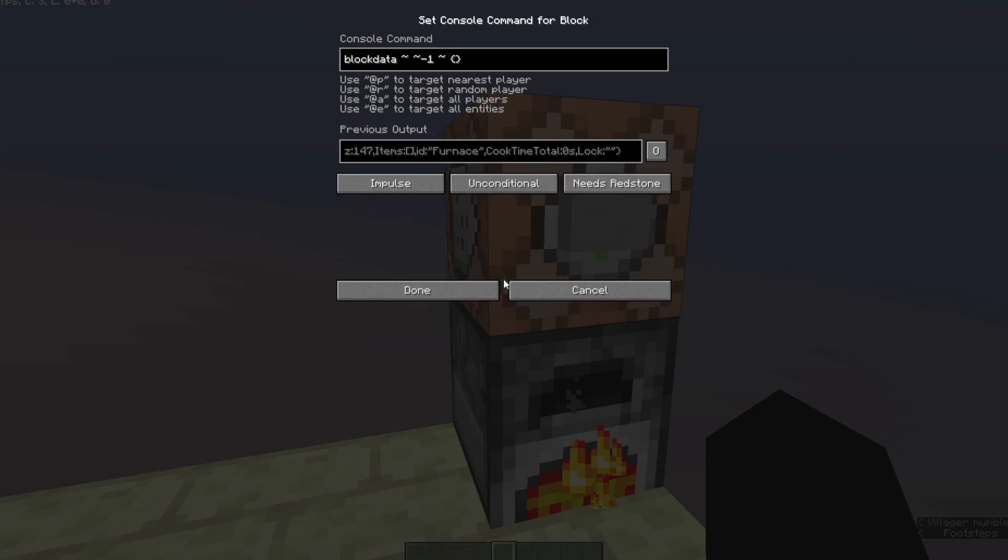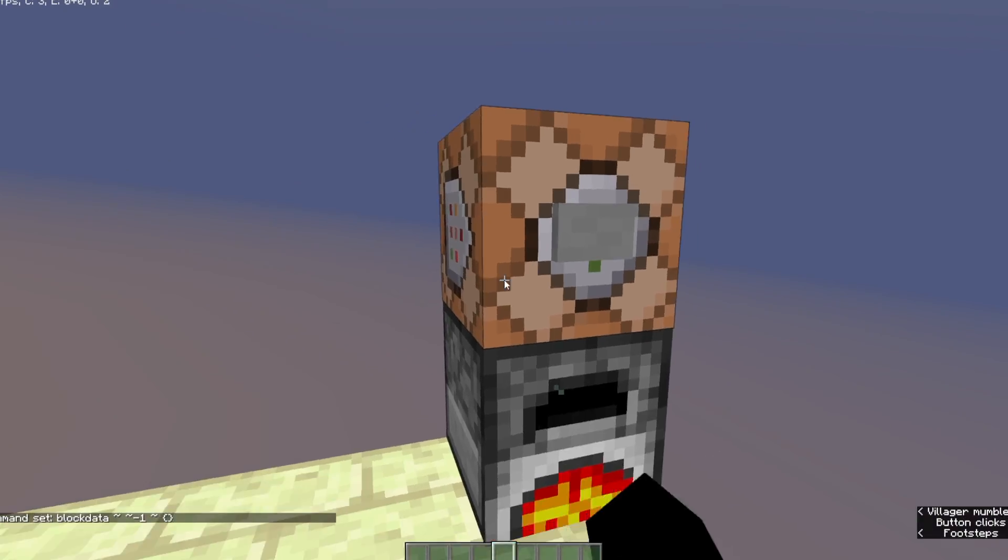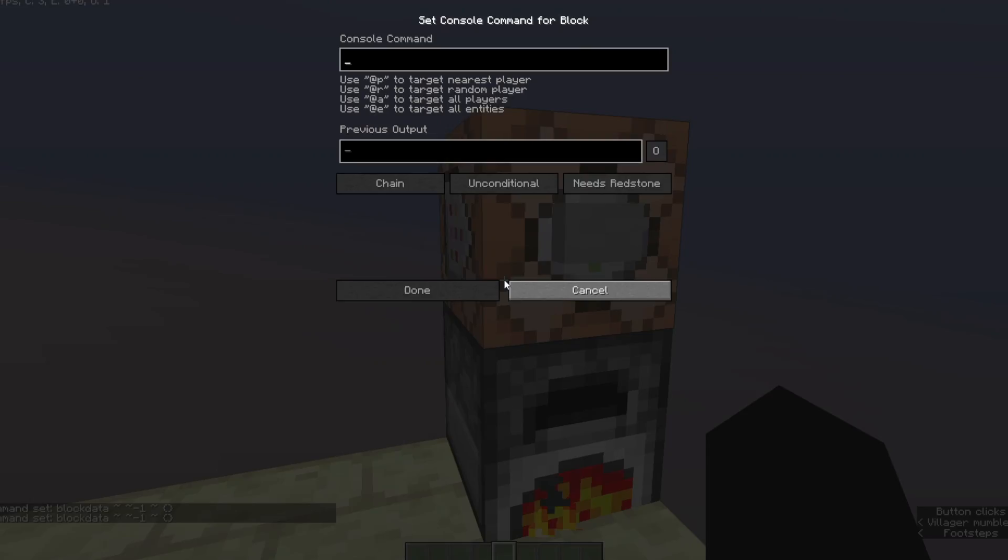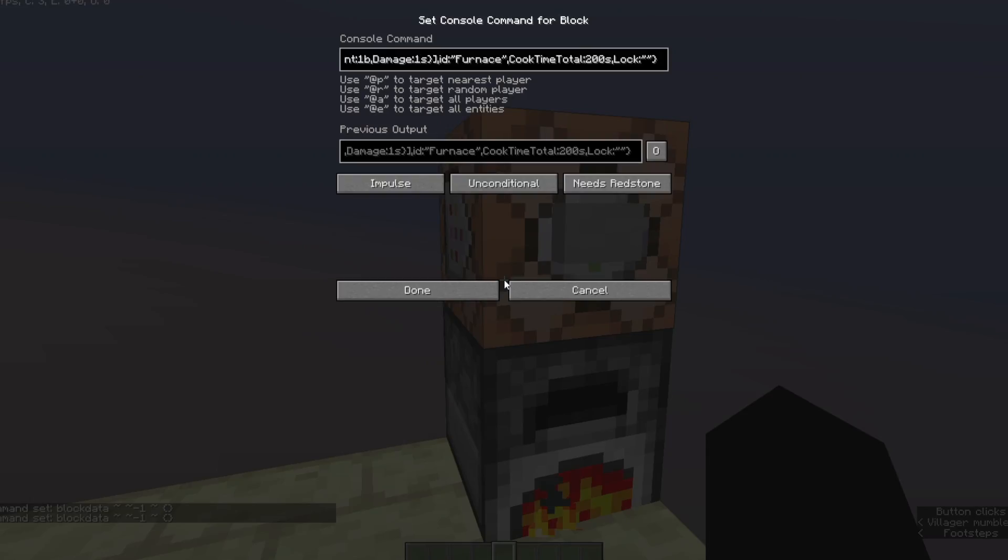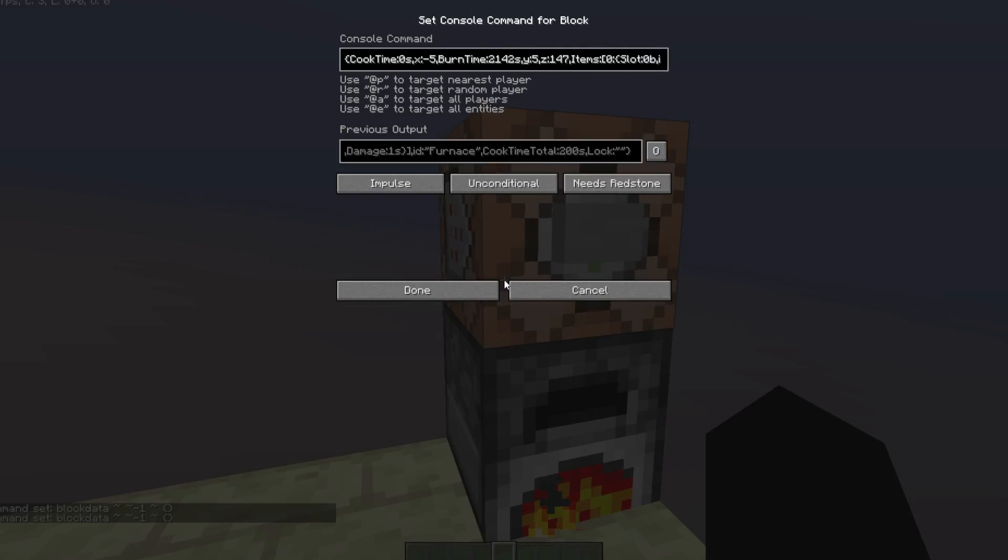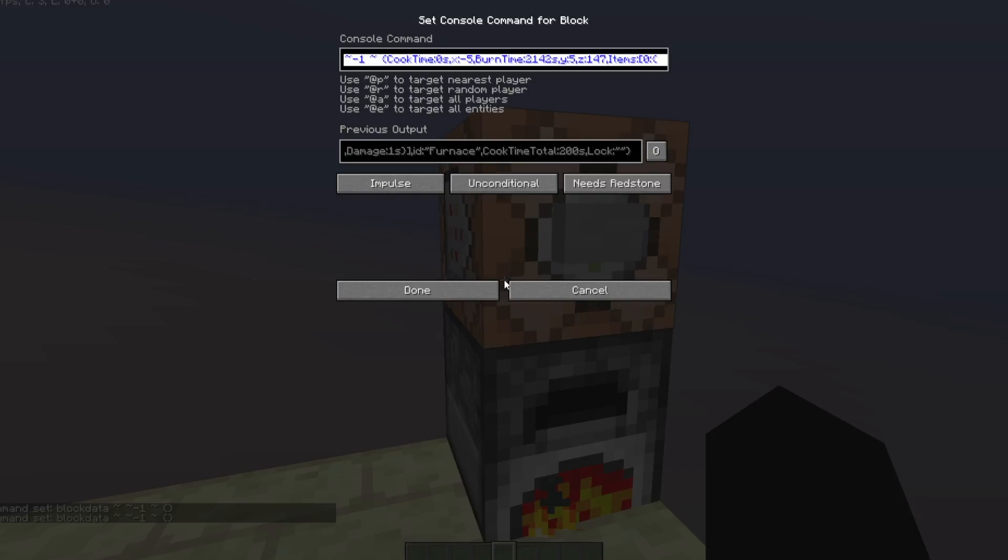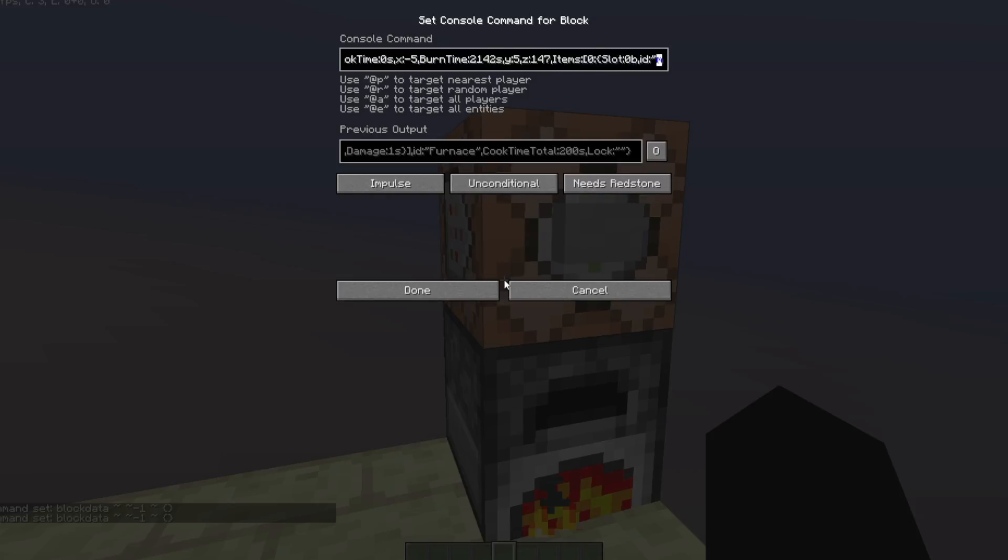Alright so we're going to run this command again which will update it and now what we could do is basically just copy this and now in our clipboard we have the most recent version of the furnace. So if we go to our items array which is what's holding all of our items, we could see here exactly what is in what slot. So slot 0b seems to be the top slot there so that right now is holding our blaze spawn egg.